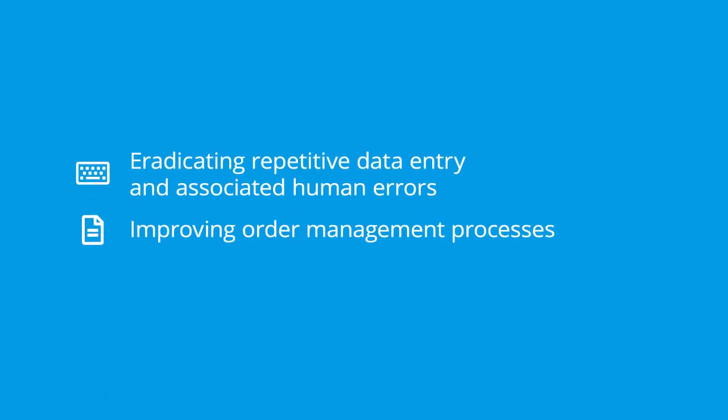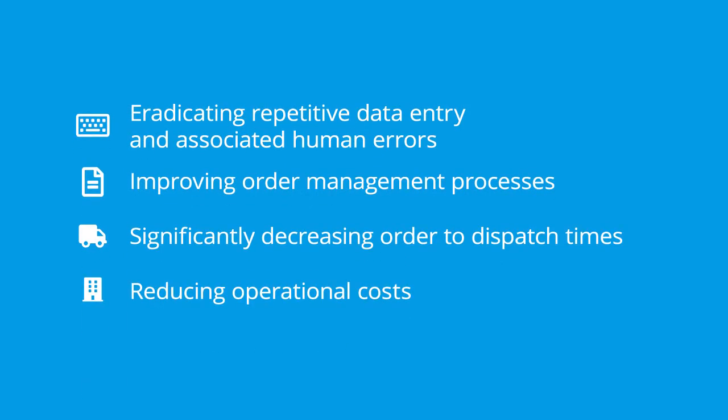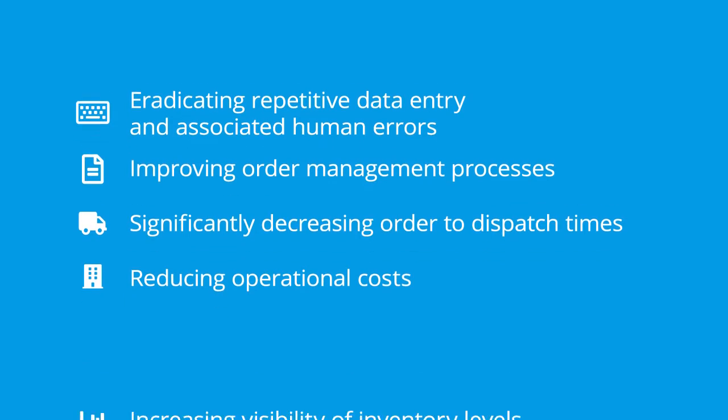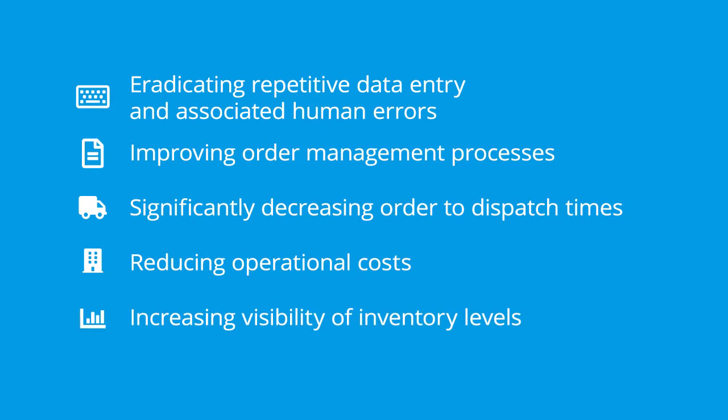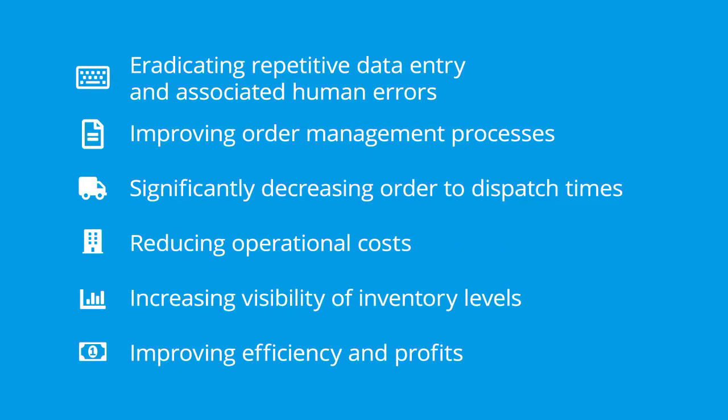It improves order management processes, significantly decreases order to dispatch times, reduces operational costs, increases visibility of inventory levels, and improves efficiency and profits.